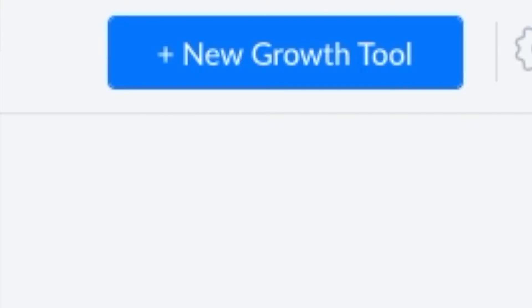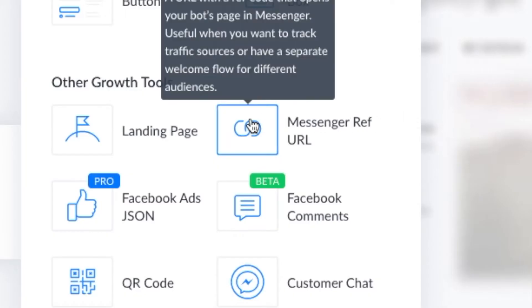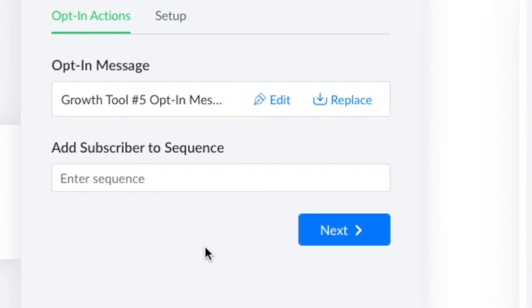In the top right corner, click the little plus symbol and new growth tools. You'll see the opt-in message editor. Click edit.